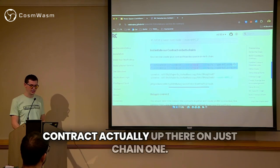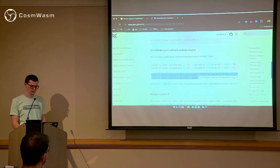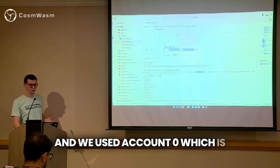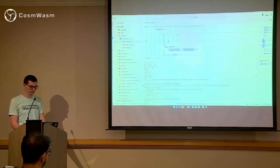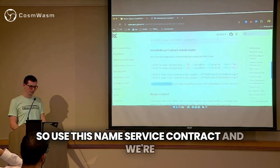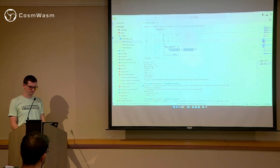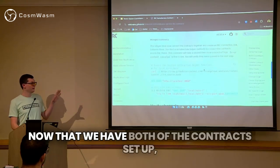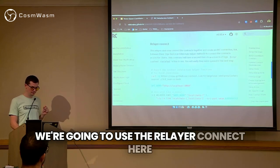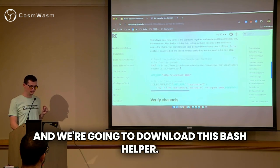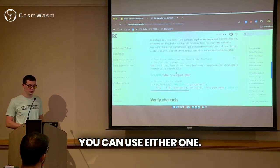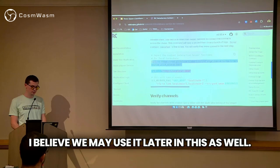We're going to verify that there is a contract actually up on chain one — we just list the contracts by this creator, which is what the default account is, account zero, which is found in that self-IBC file. There is that contract. We're going to set that to an environment variable as the name service contract. Now that we have both of the contracts set up, the next step is to get the relayer connected. We're going to use the relayer connect here and download this bash helper. There's also a way to do this in Local Interchain. For this, we use this bash script — you can use either one. You download this, source it, which allows us to access those functions.